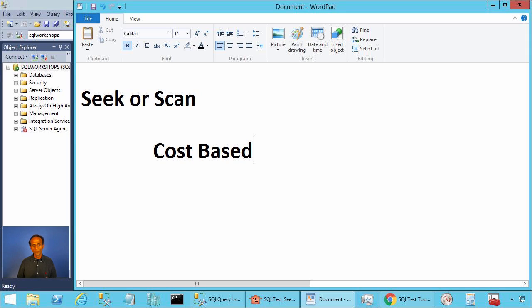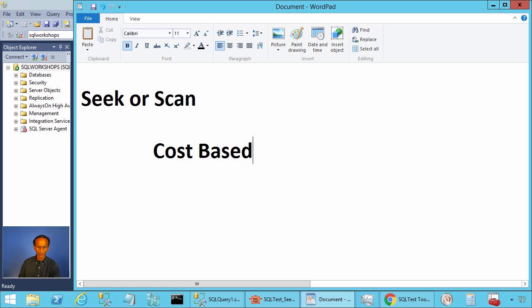When SQL Server has a choice of plans, it will compare cost between a set of execution plans and will choose the cheapest one. Let's look at an example.